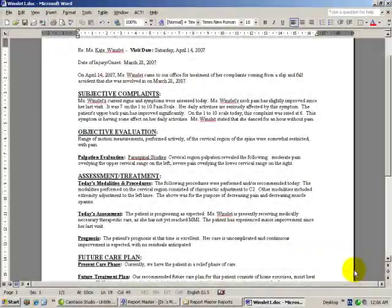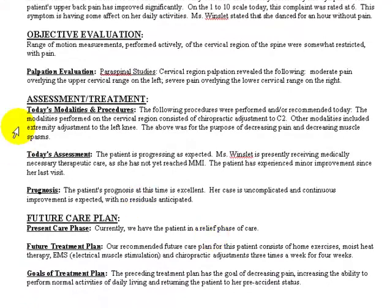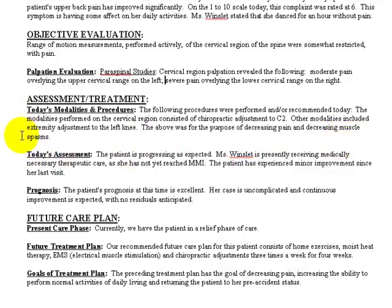Let's take a look at that. Here we have a note, and we're going to go down to the Today's Modalities and Procedures portion. It says: the following procedures were performed and/or recommended today. The modalities performed on the cervical region consisted of chiropractic adjustment to C2. Other modalities included extremity adjustment to the left knee. The above was for the purpose of decreasing pain and decreasing muscle spasms — those are your goals for today's treatment.